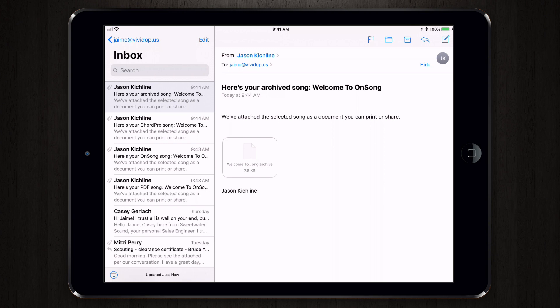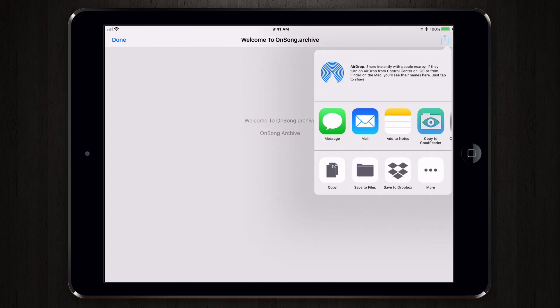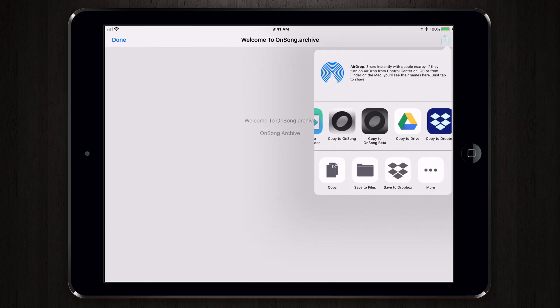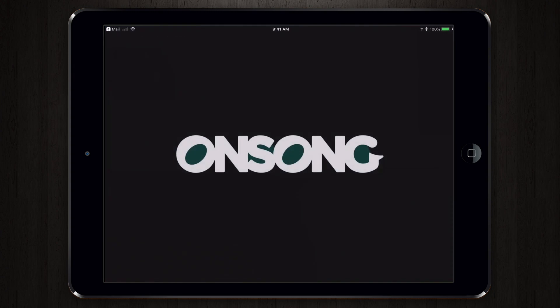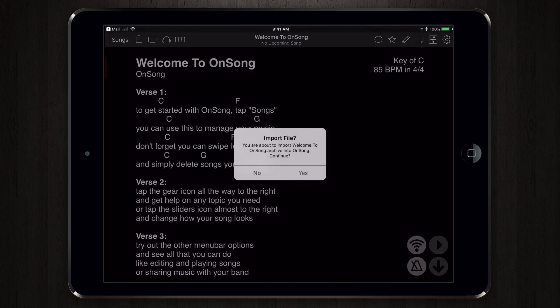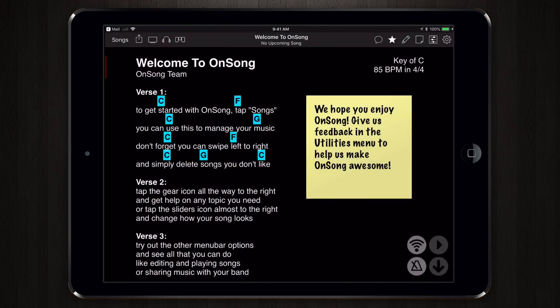Importing an OnSong archive is the exact same process. So we'll tap, and we'll use the activities menu in the upper right corner and open that in OnSong. And now you can see all my notes and my formatting have been imported into OnSong.